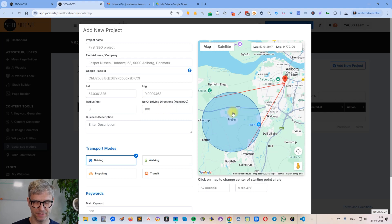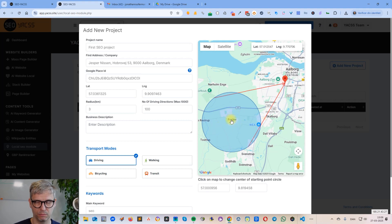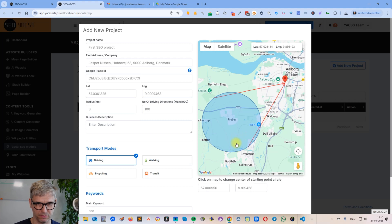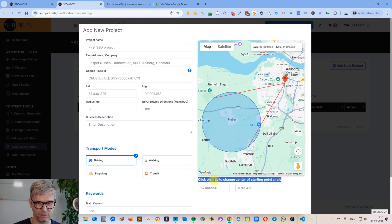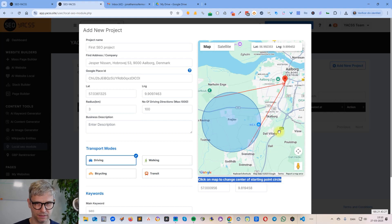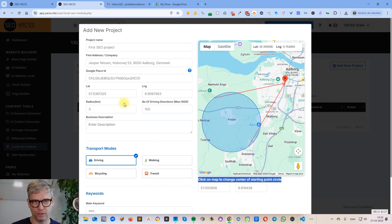The implication is that from that area there will be driving directions to your business — a driving direction starting here and ending at your location. Inside of this blue circle will be the starting points. As it says, 'click on map to change center of starting point circle' — it's easier to show than to explain.